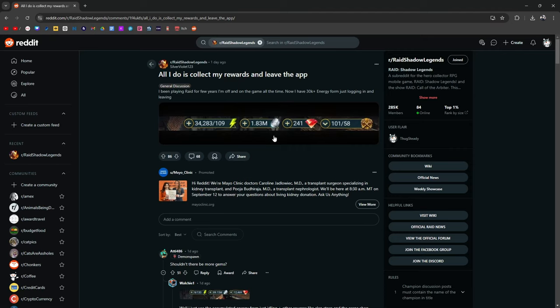1.83 million, which makes sense because if you're just collecting things, you're not doing any dungeon farming, you're not going to have that much silver. 241 gems, makes sense. But yeah, this is pretty interesting, I think.